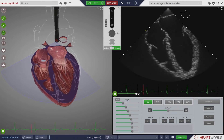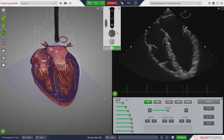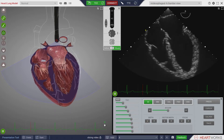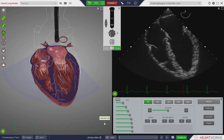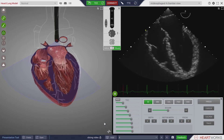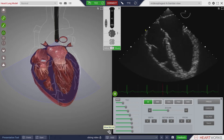The EKG display can be removed from the screen by clicking on the X that appears adjacent to the EKG trace, and the display can be restored by clicking on the EKG icon that replaces the trace.